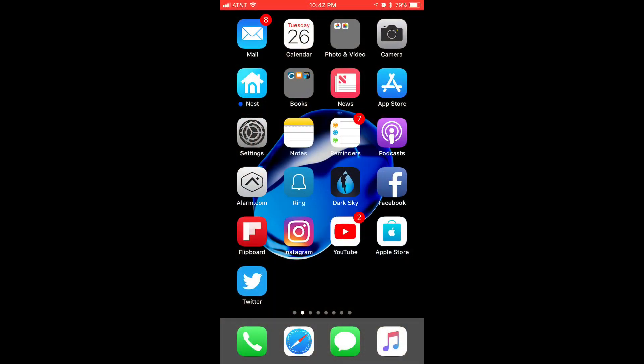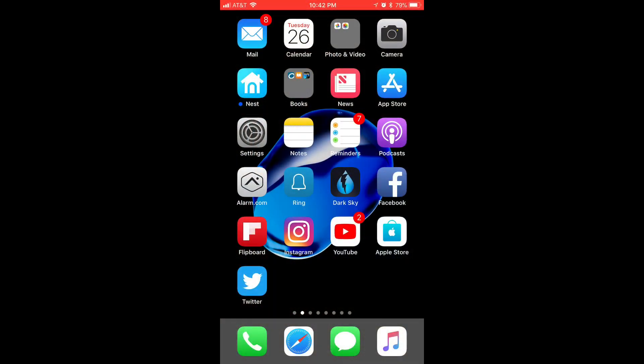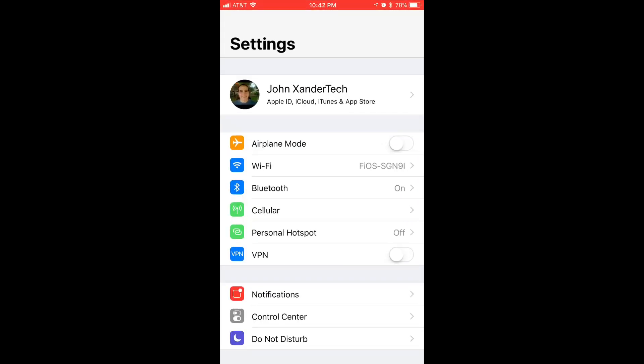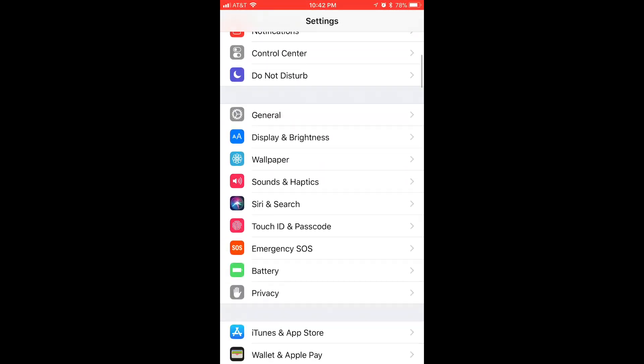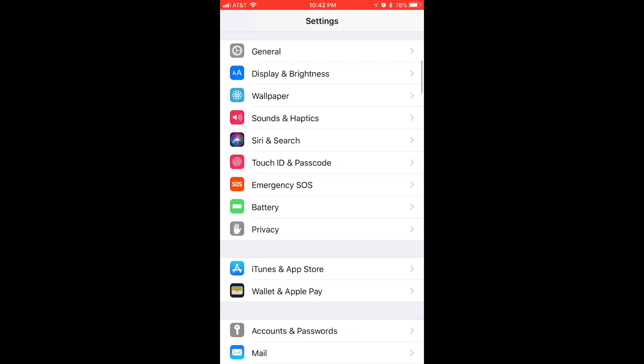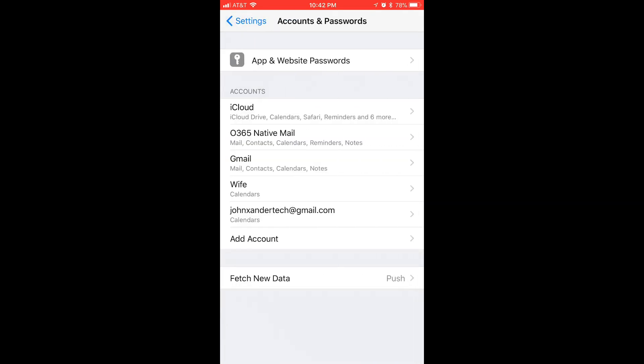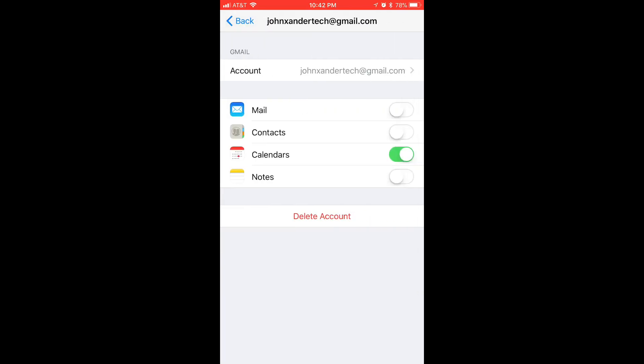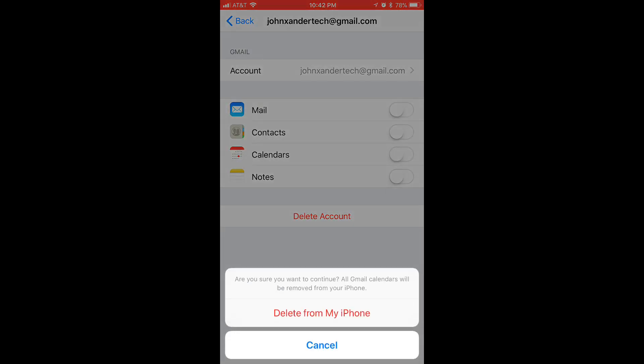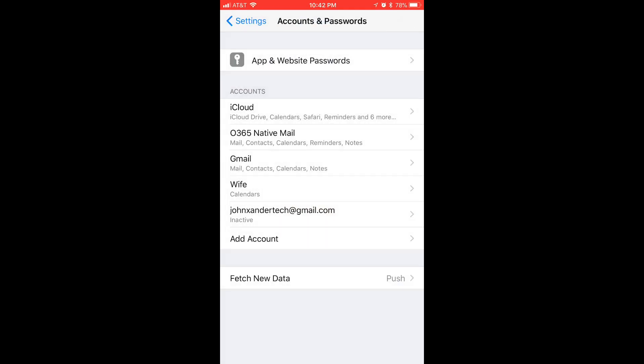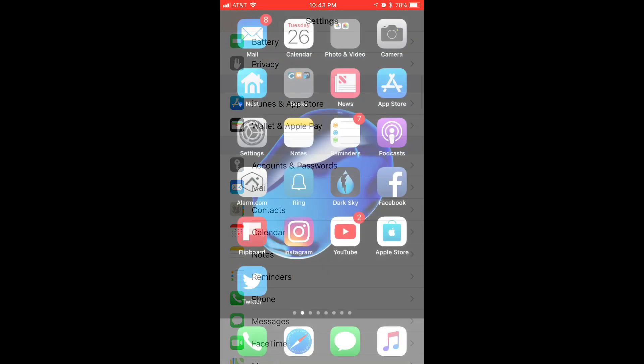Okay, first thing you want to do is go to settings. Go down to accounts and passwords. You can go to your Outlook account, which I have right here, your native mail, or let's say, let's pretend this is the calendar that we're having a problem with. So you want to shut off the calendar and you want to click delete from my phone. So that is the first thing you want to do.